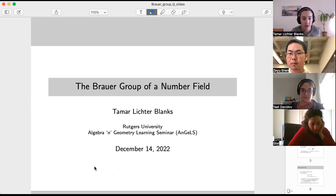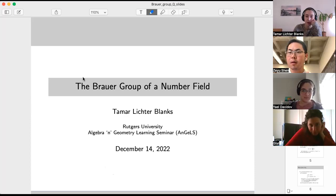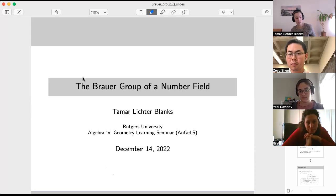All right. So this is sort of like part two, because we talked last week about the Brauer group of a local field, but today we're going to talk about the Brauer group of a number field.